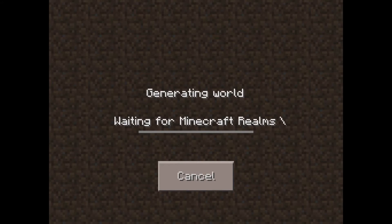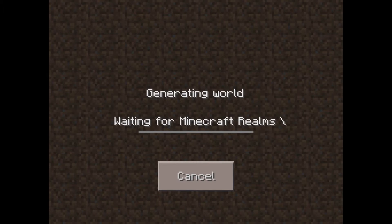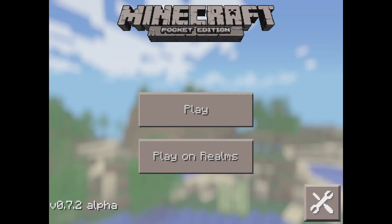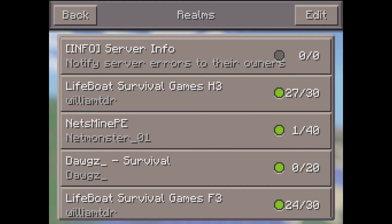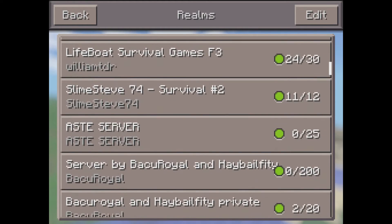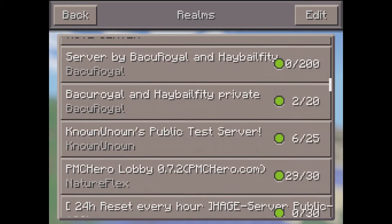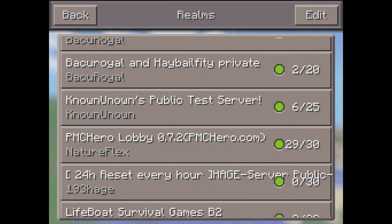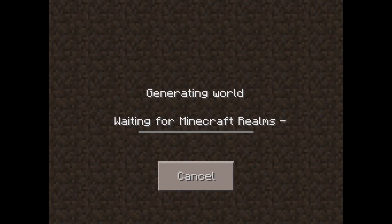I'm just gonna click this one and we'll see if this server will let me connect. Not all of them allow you to connect due to connection issues with the server. This one's taking too long. Normally the ones that'll let you connect are the ones that have people on them.